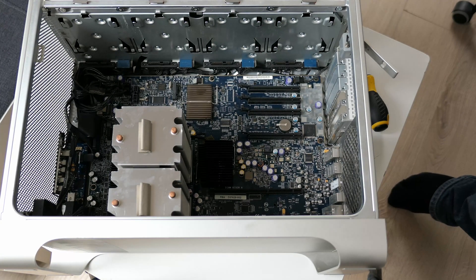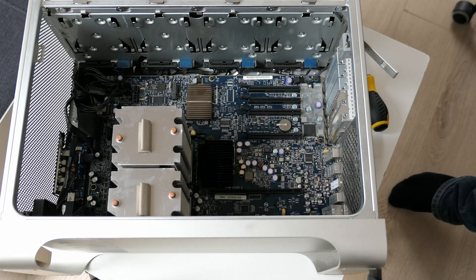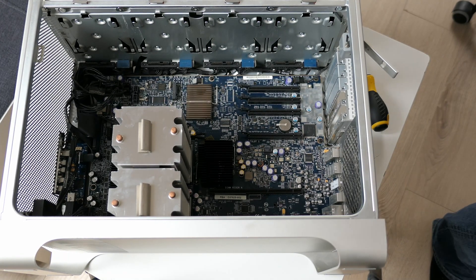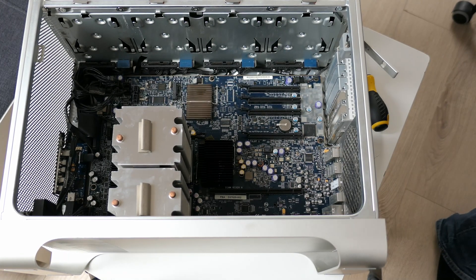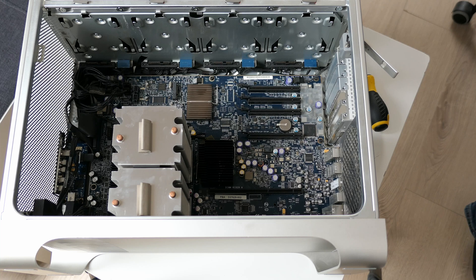Now that this is also removed it gives us a nice look at the impressive motherboard of this machine.